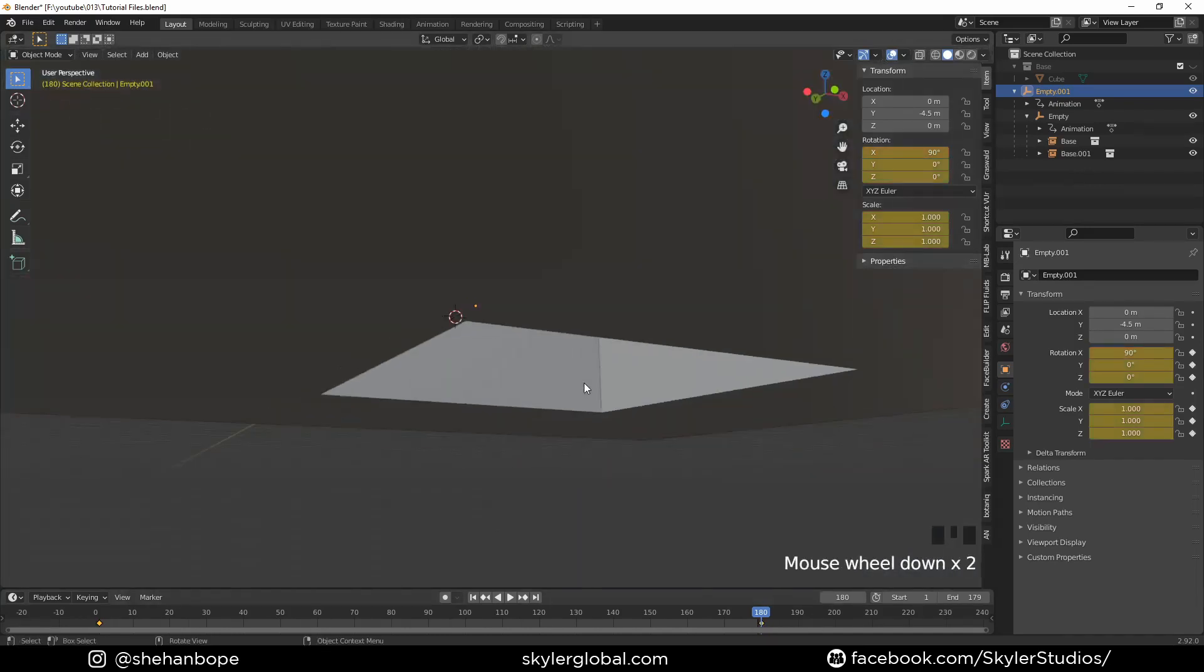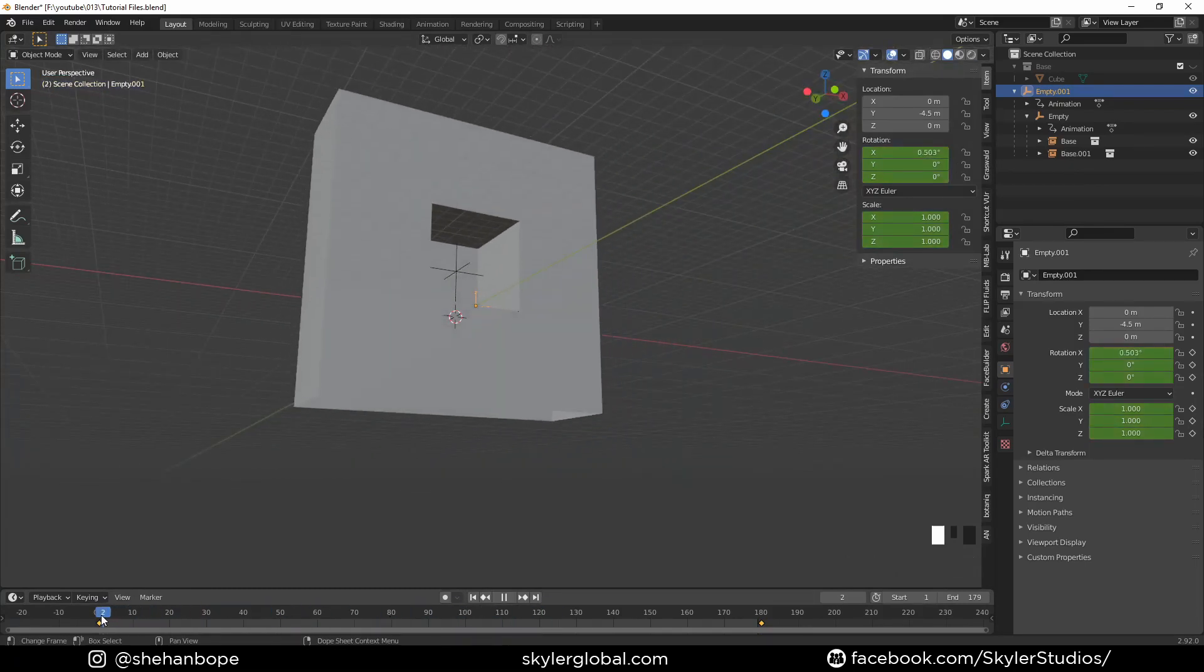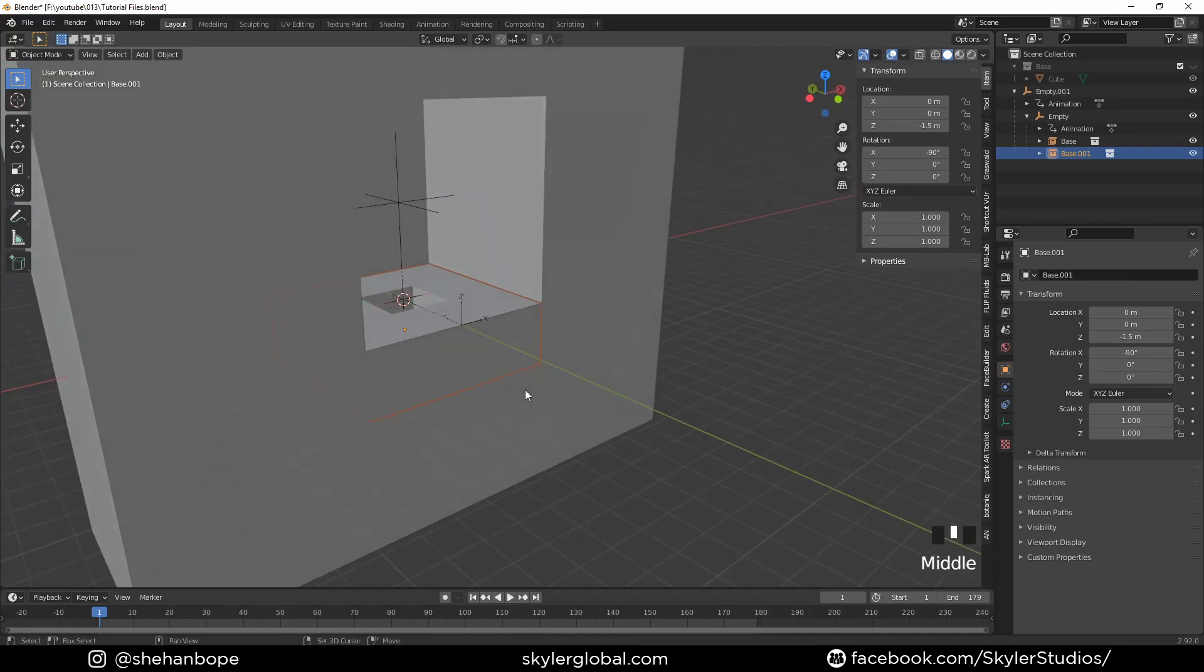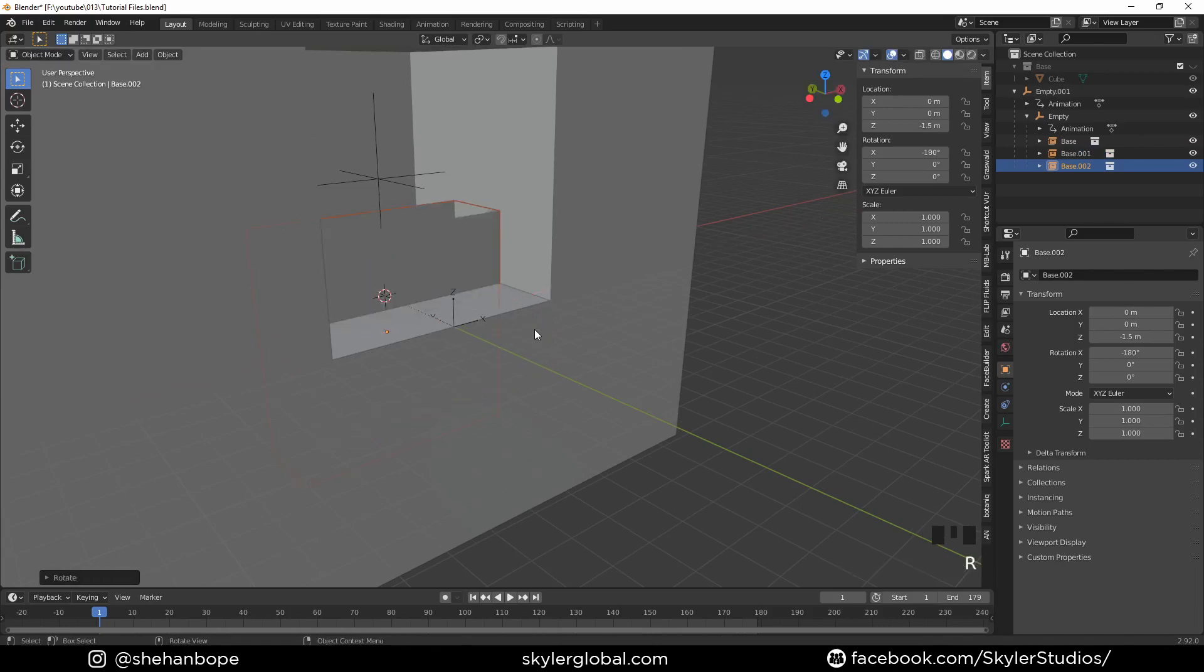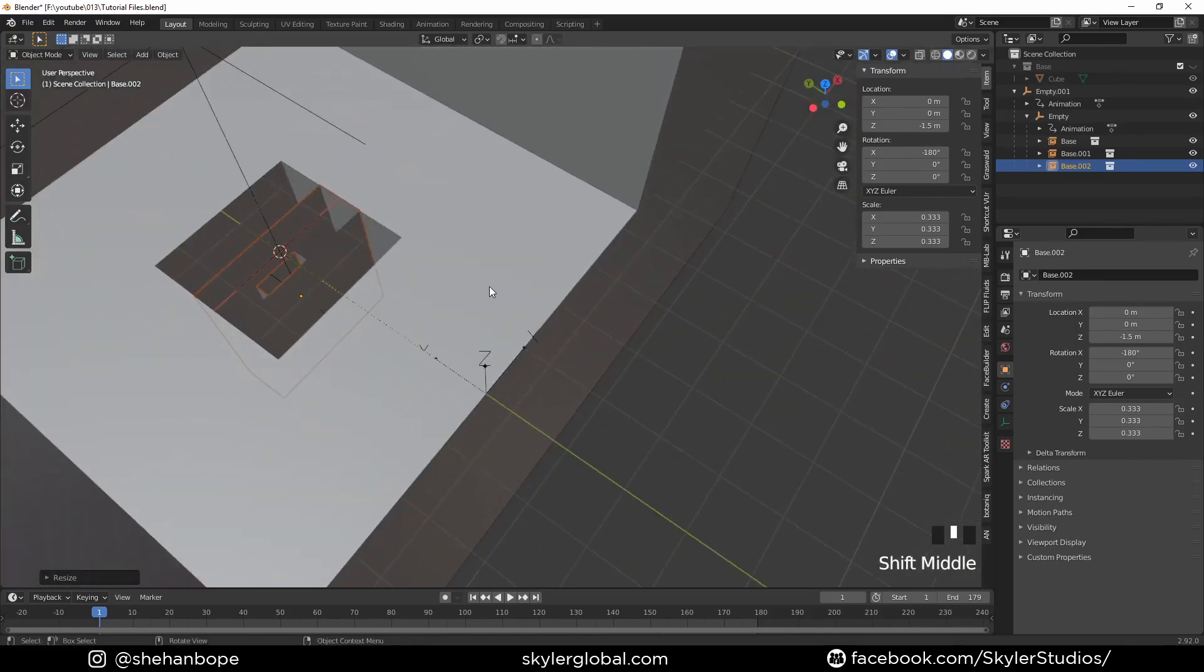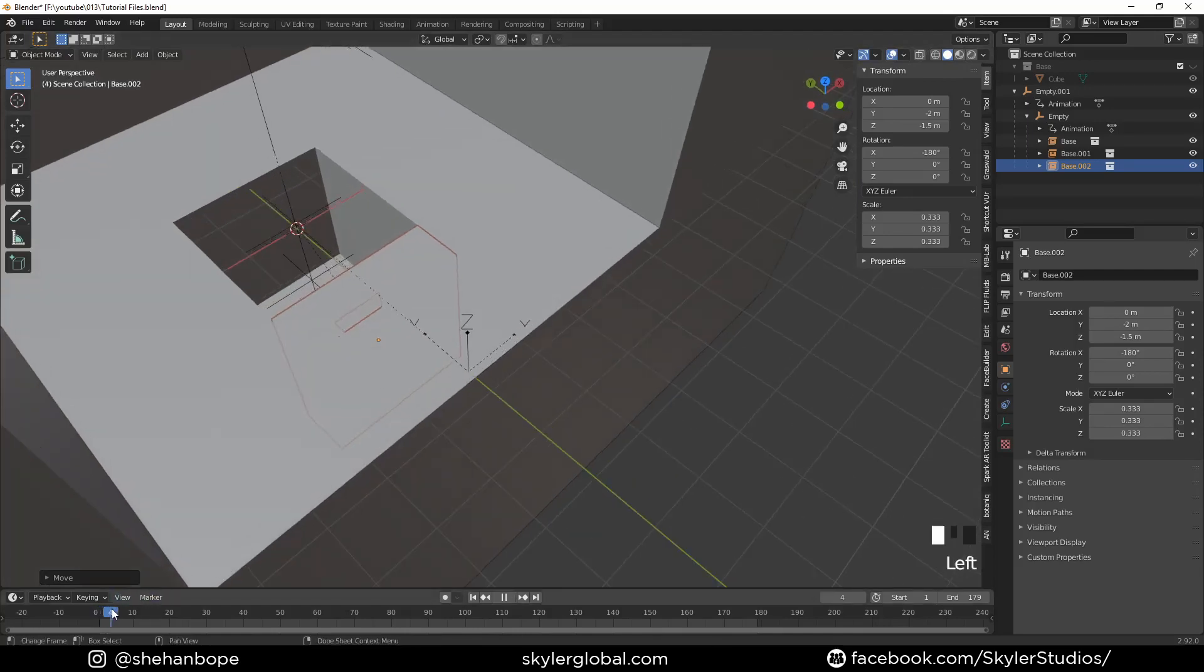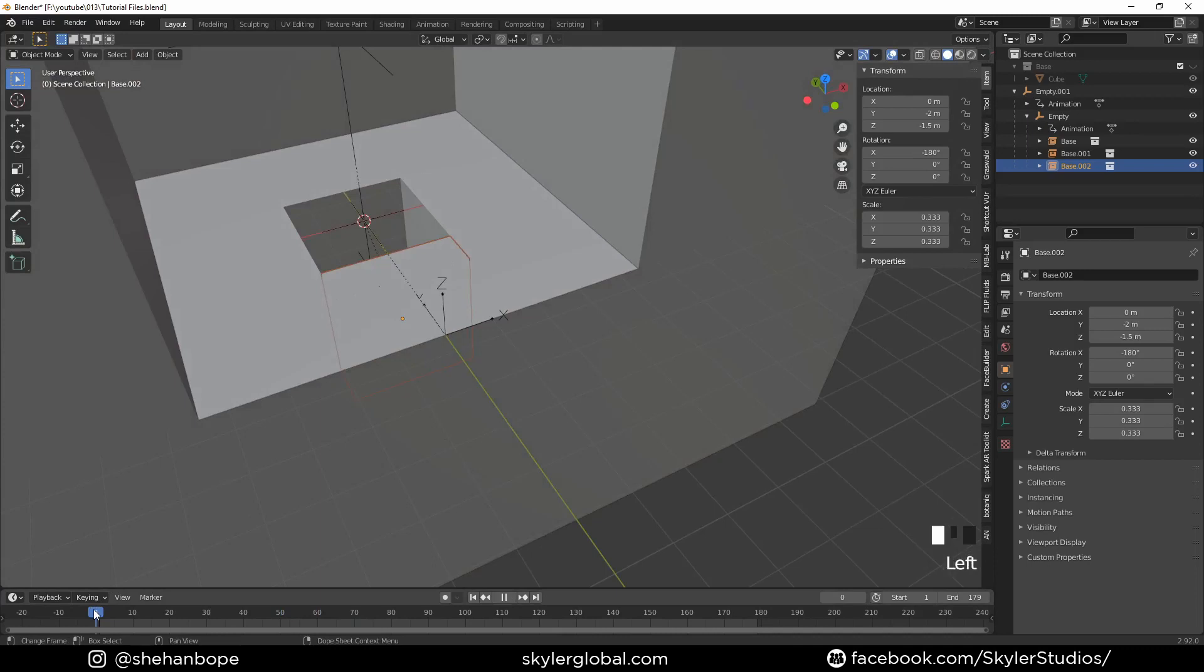Now if you play the animation, we have something going on like this. I'm going to select this middle instance and duplicate it again and rotate it with R, X, minus 180. Scale it down with S divided by 3 and move it while pressing Control in the Y-axis so that it sticks to the grid.